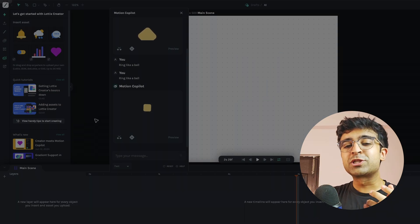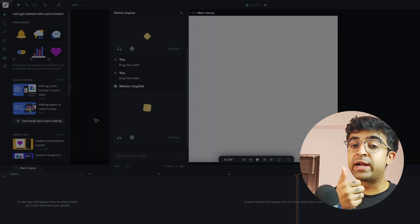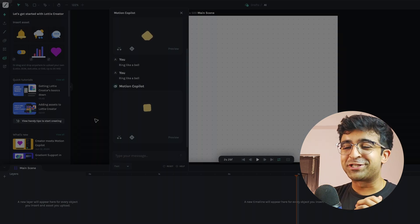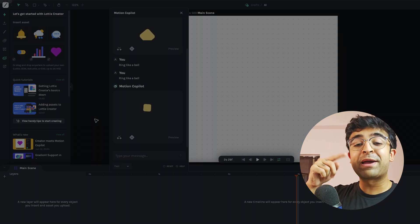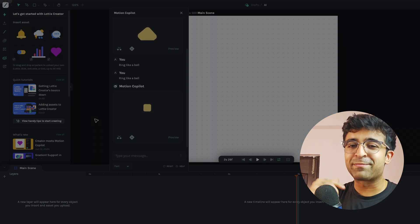But this was Lottie Creator and its AI features. Hope you liked this video. If you did, a quick thumbs up is always appreciated. I will see you every week, same time, same place. Until next time, take care. God bless.